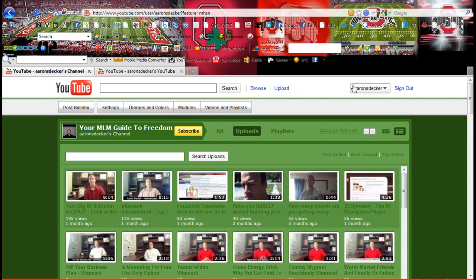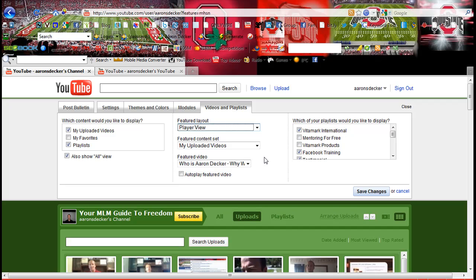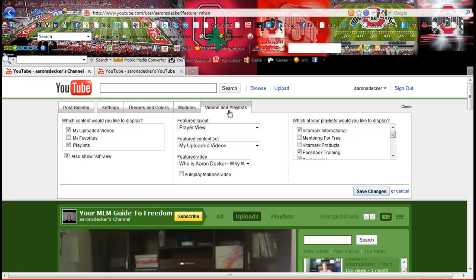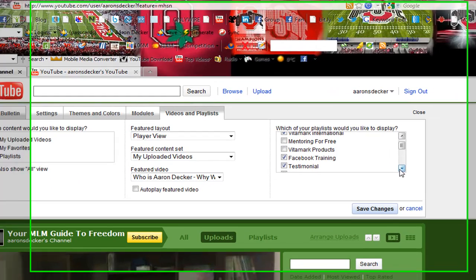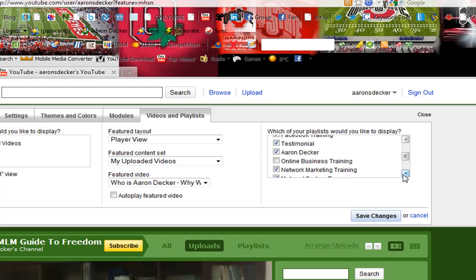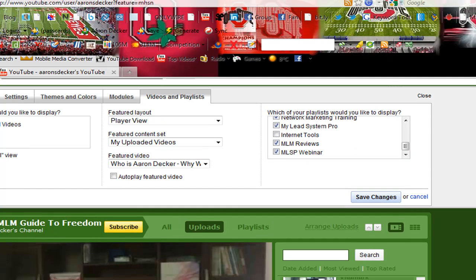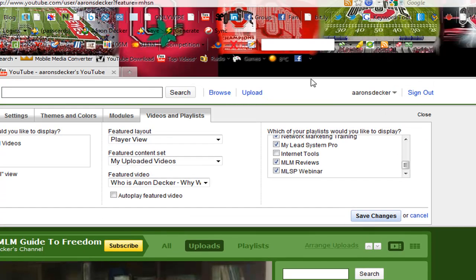But I recommend the player view. So let's talk about playlists. Here I have Vitamark International, Mentoring for Free, Vitamark Partners, Facebook Training, Testimonials — a bunch of different playlists. The reason why you want to have playlists is I'll show you a prime example.